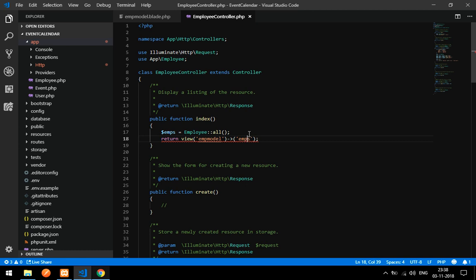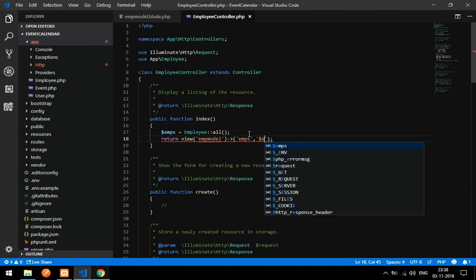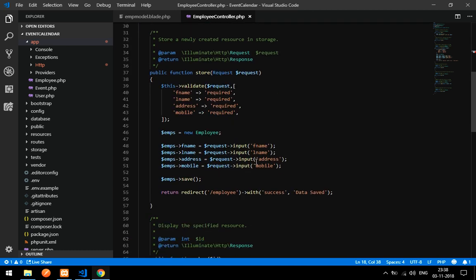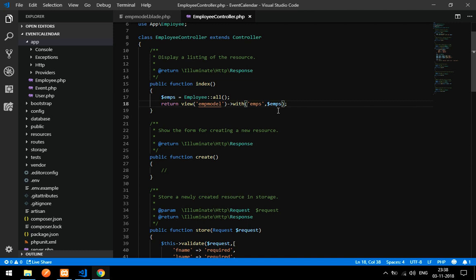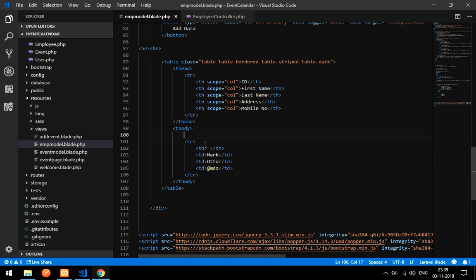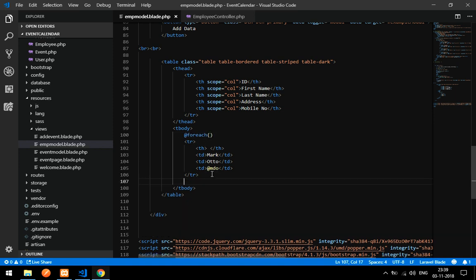Now we will return the variable to the view. You can use `with('emps', $emps)` or the `compact` function — both work. Let's save this. In the blade file we need to use a `@foreach` loop. Add `@foreach` at the start and `@endforeach` at the end.